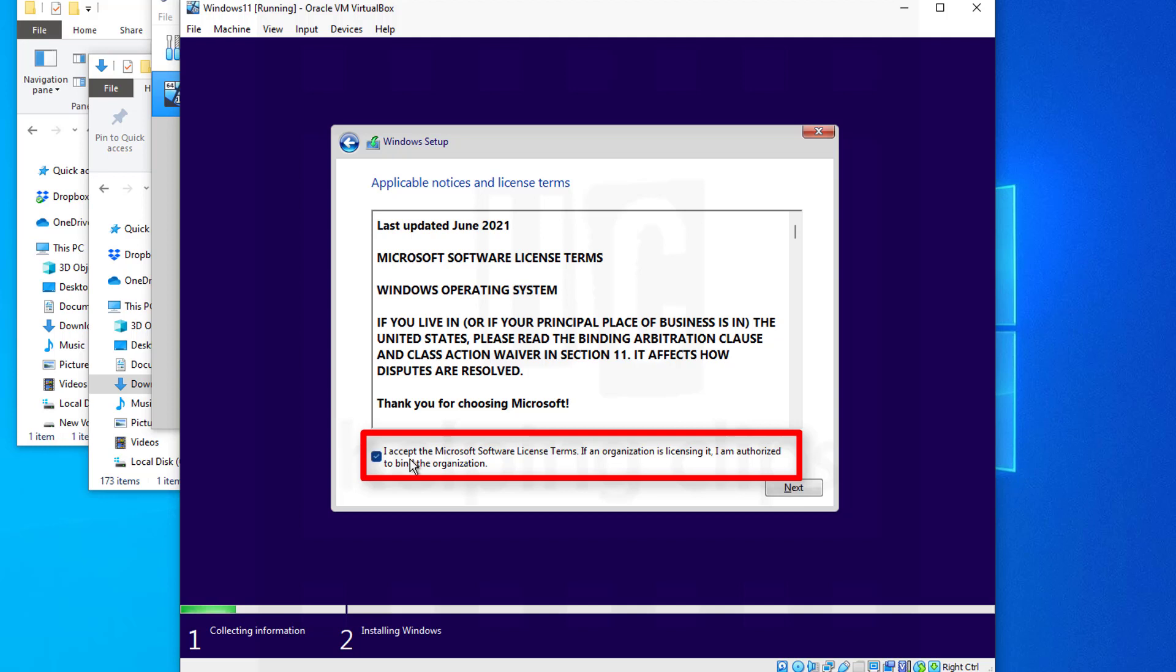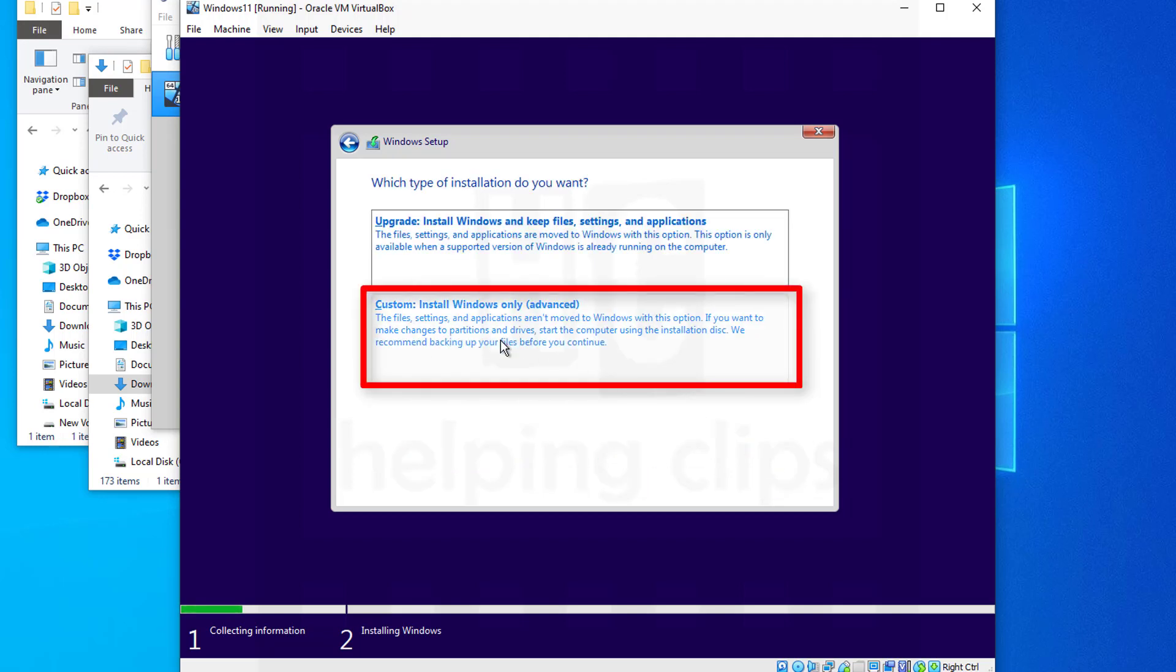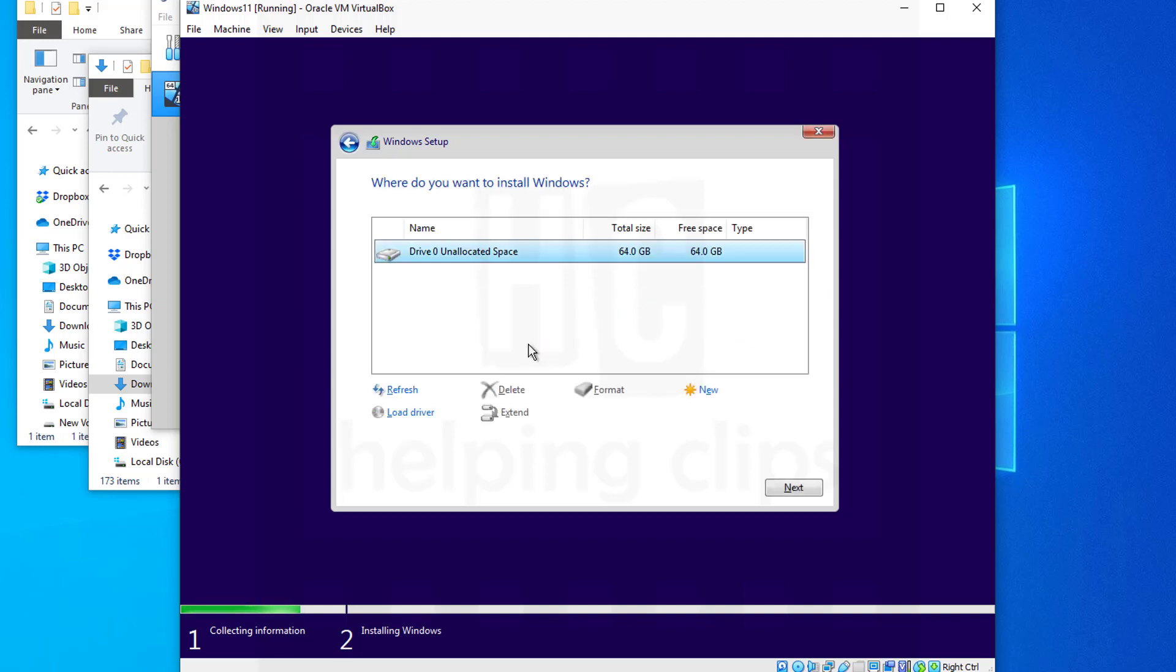Accept the Microsoft software license terms and click Next. Here you need to click 'Custom: Install Windows only (advanced)'. On the next screen, just click Next.